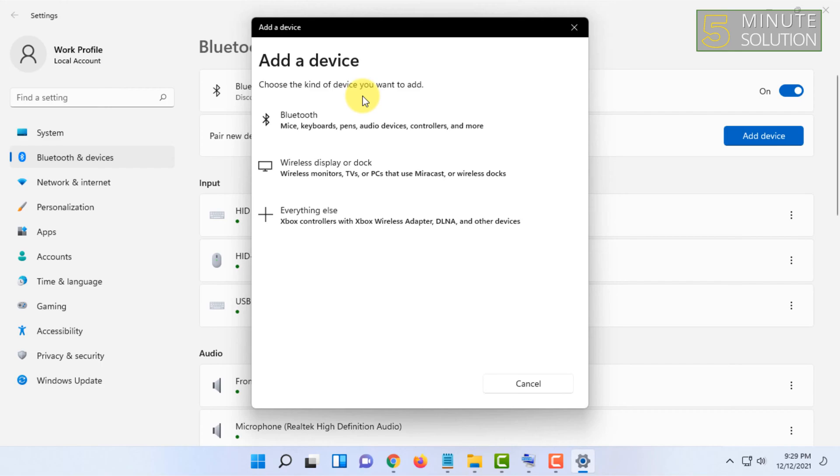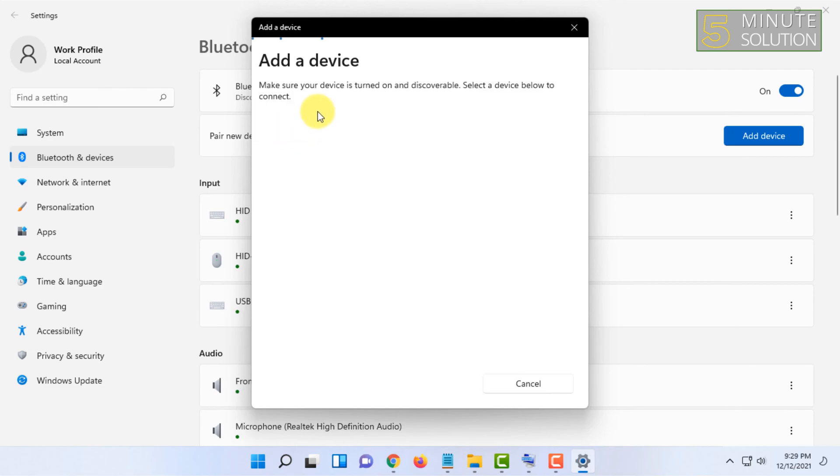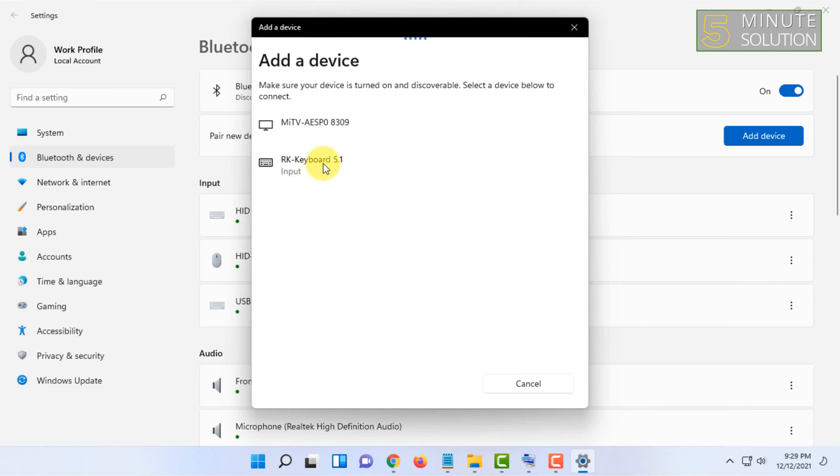After your device is in pairing mode, it can be anything which has Bluetooth like mouse, keyboard, speakers, headphones, etc. Here is my keyboard and I'm going to click on it. You have to click on your device which you are trying to connect.